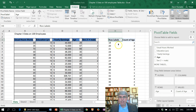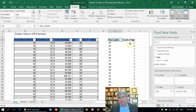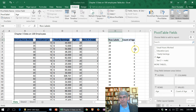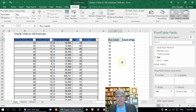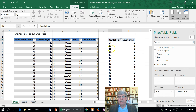And look at this — we've got a frequency table where we've got 19-year-olds and there's one of them, two 20-year-olds, two 21-year-olds, and it goes down and down and down. There's a whole bunch of individual ages, and that's not really useful.